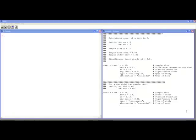Welcome to the R video tutorial on determining the power of a test in R. In this video tutorial, you'll learn how to calculate the power of a one-sided test and a two-sided test, as well as a one-sample test and a two-sample test. I'm going to illustrate this using two examples. Let's get started.